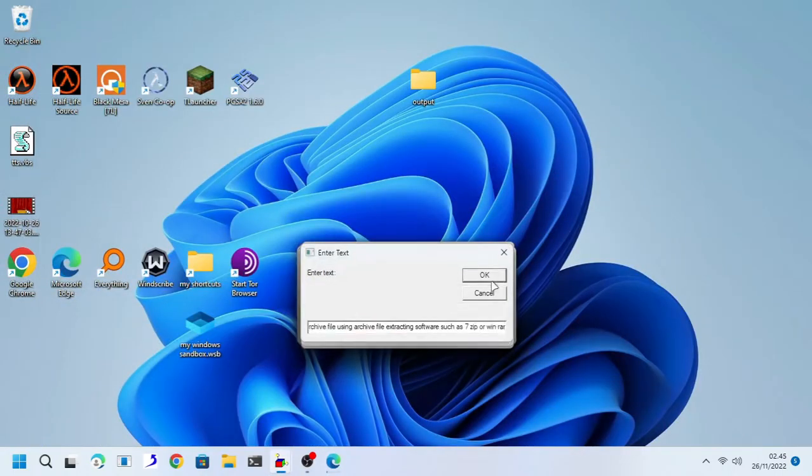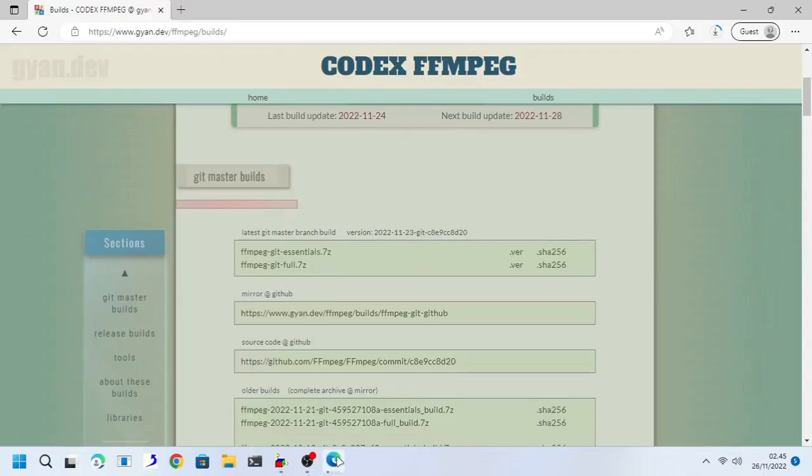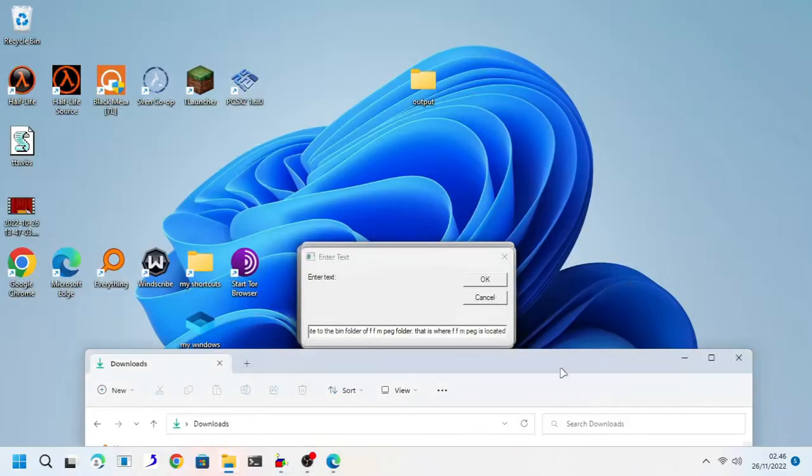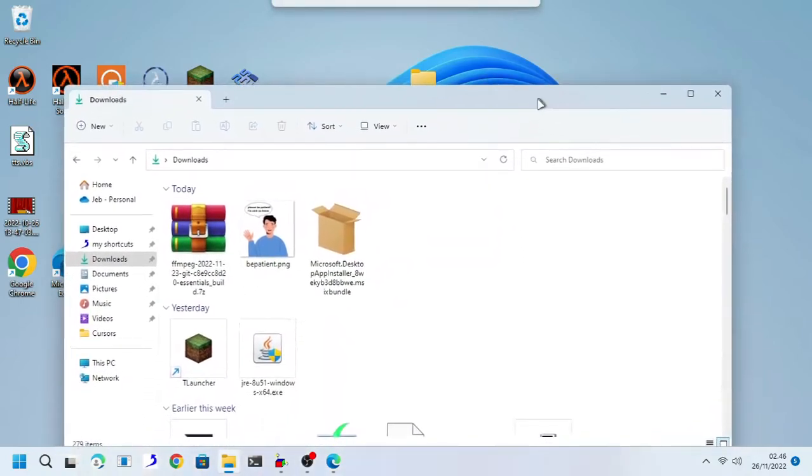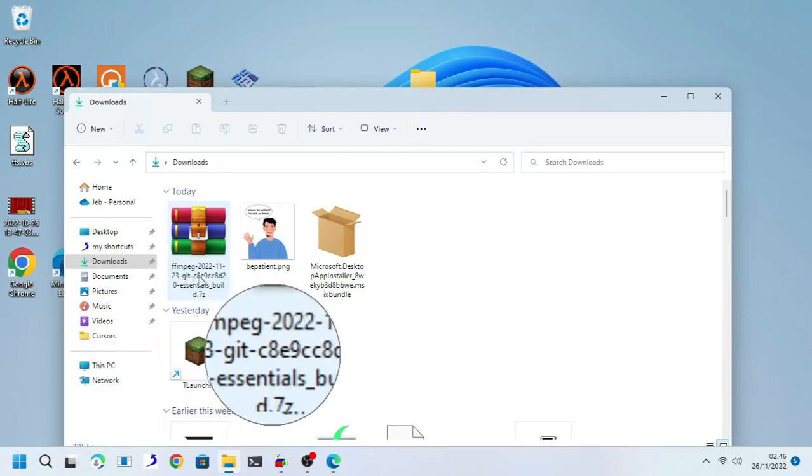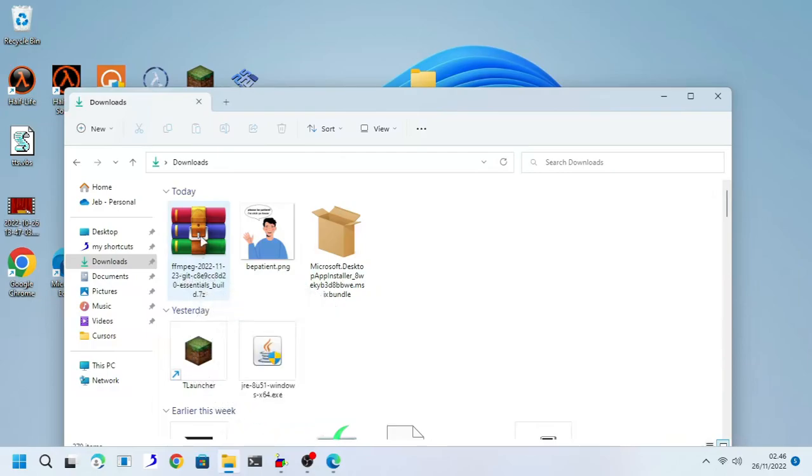Go ahead and download. After you finish downloading ffmpeg, extract the archive file using archive file extracting software such as 7zip or winrar.